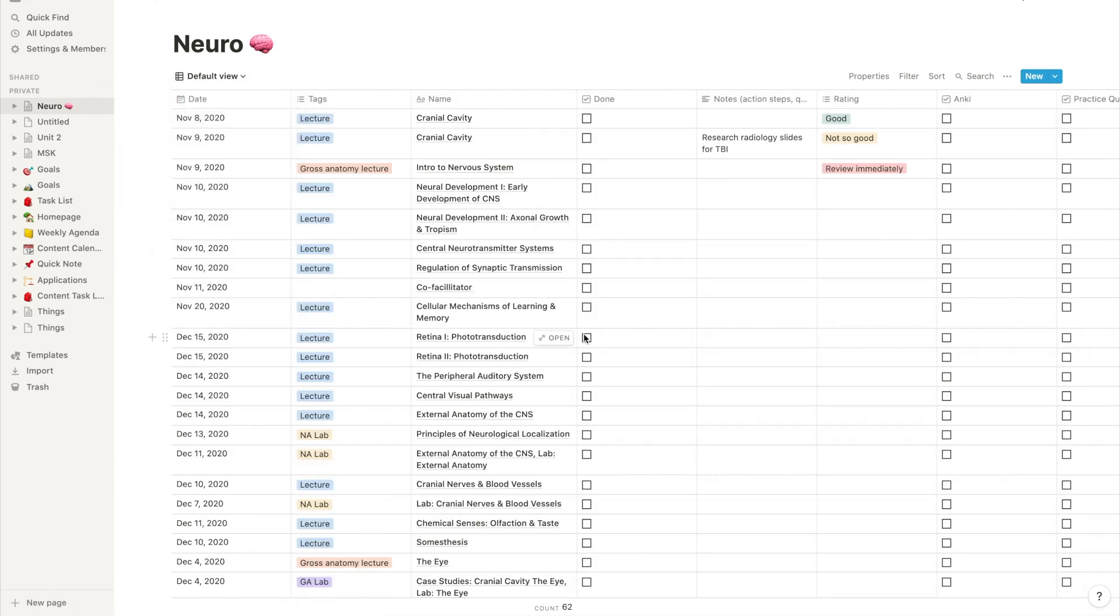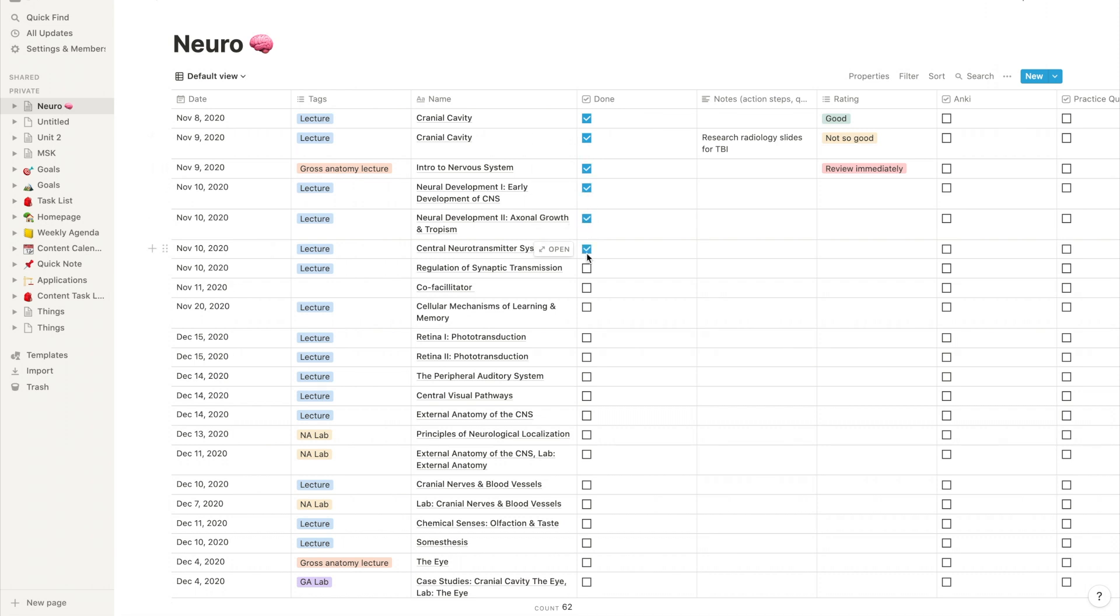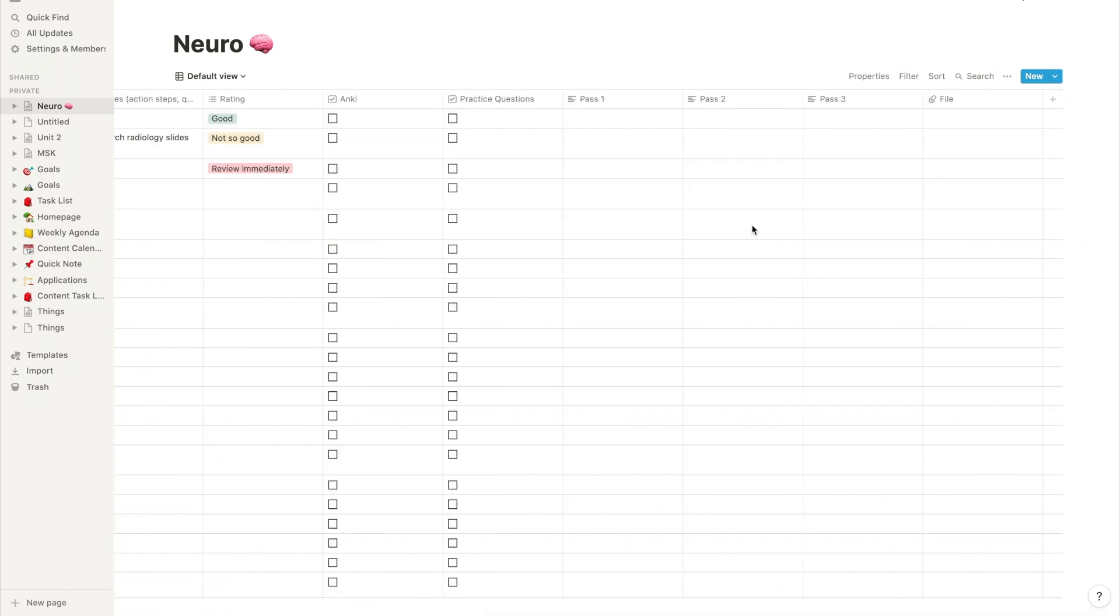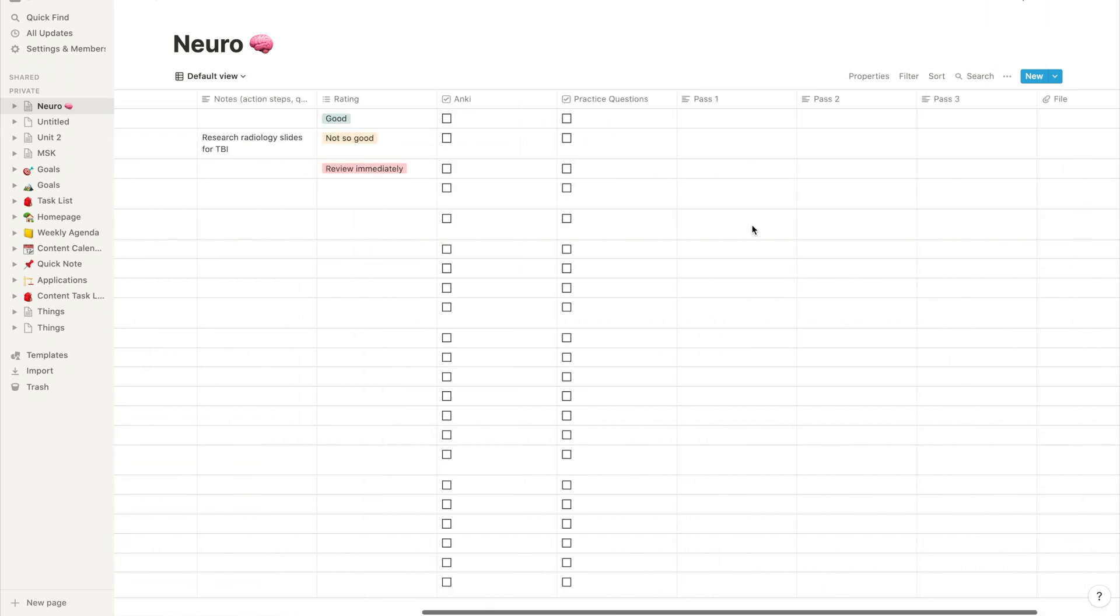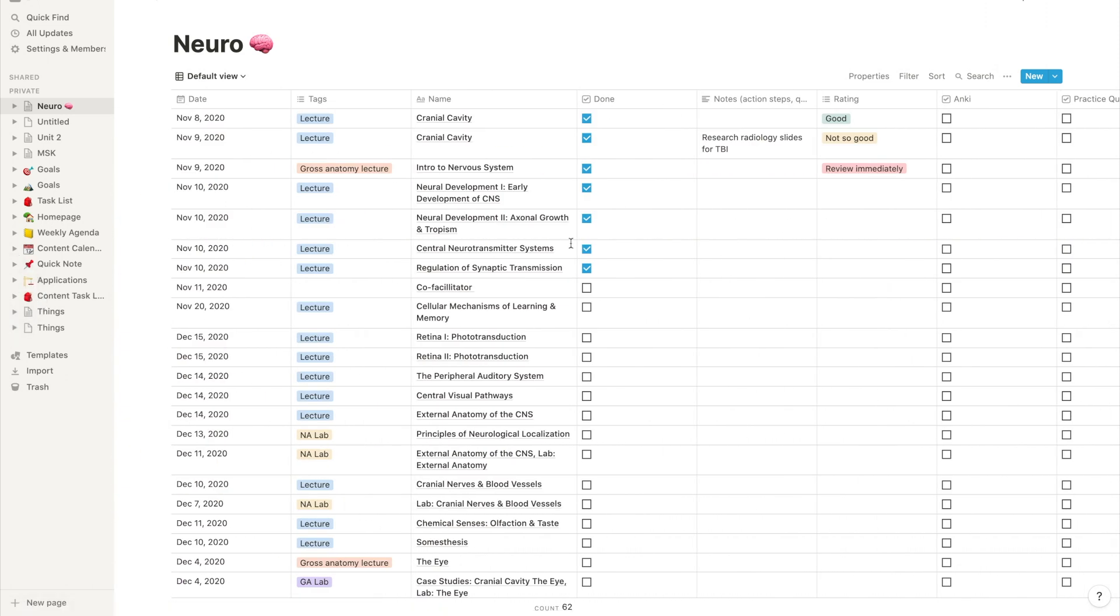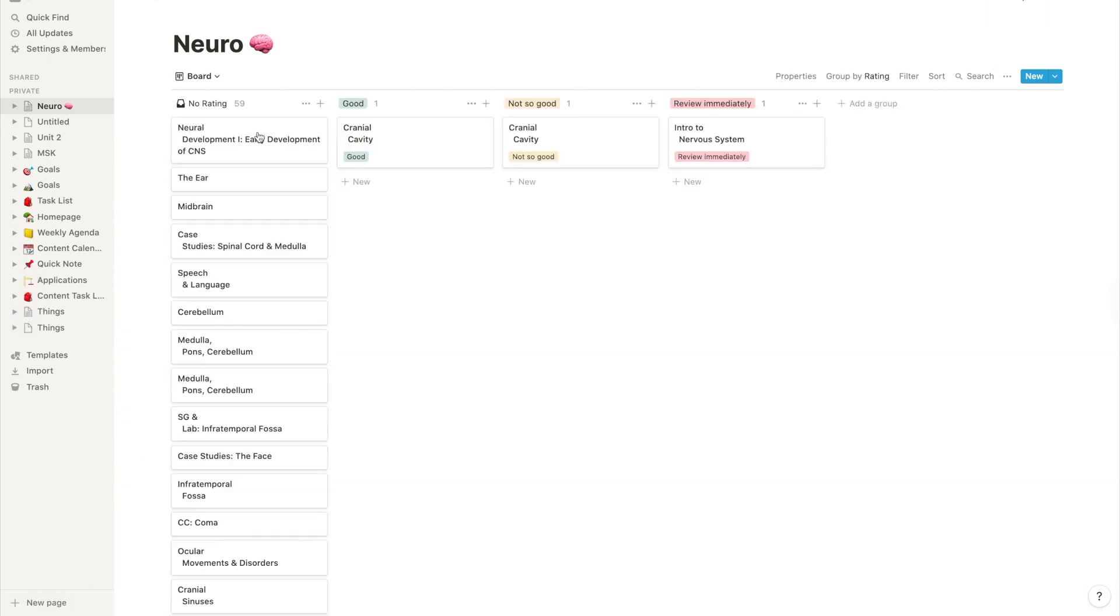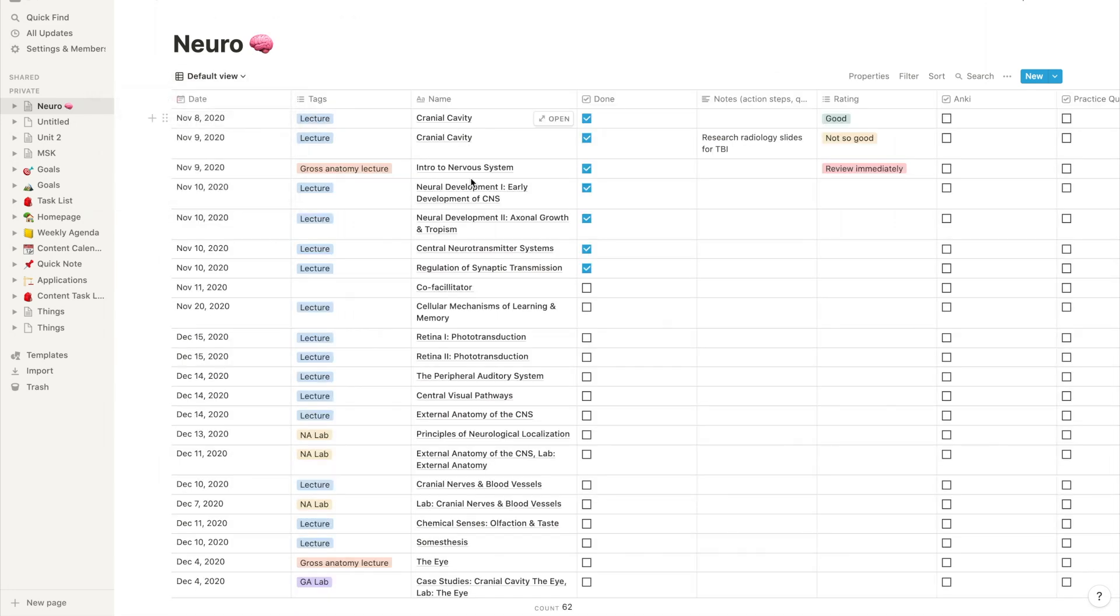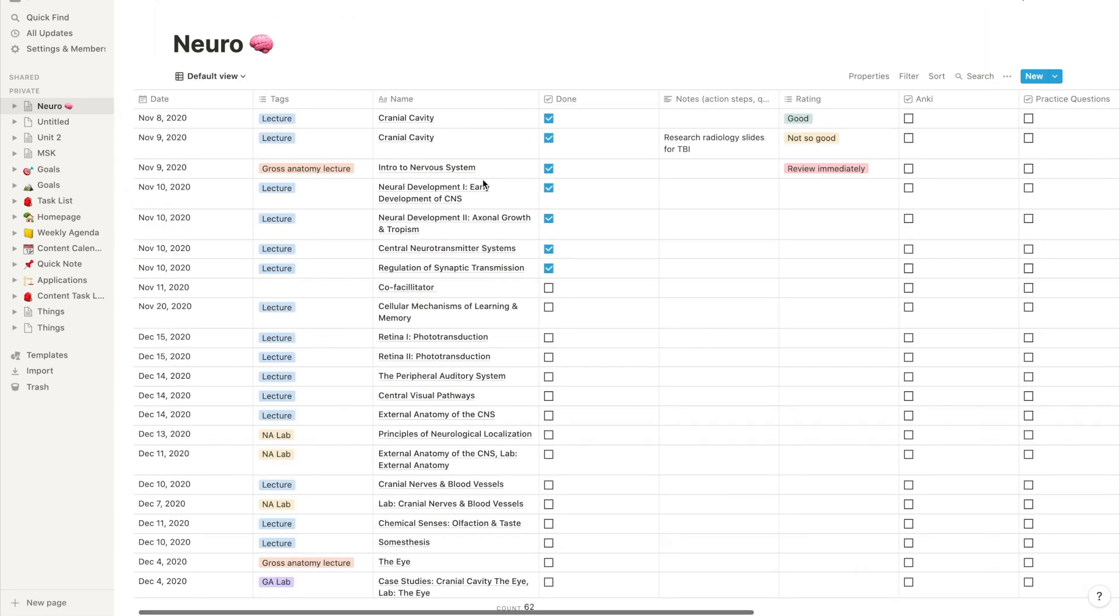So that is really it. There's nothing as satisfying as going through and checking all my lectures off as done inside of Notion as I go through the block and the semester. And it's really been so helpful keeping me on track. And so if you liked today's videos, please click like, subscribe, and that notification bell to see when I have new videos. See you guys next time.